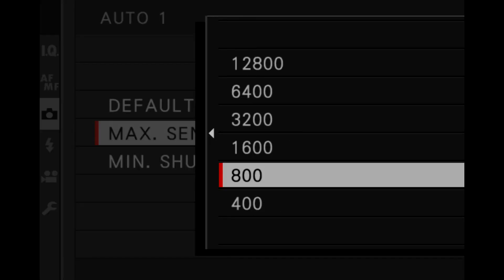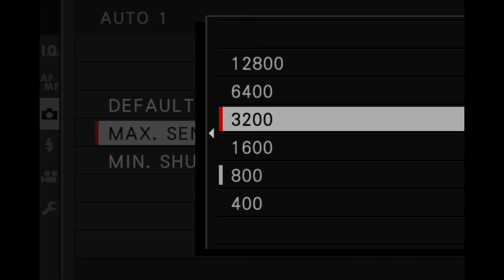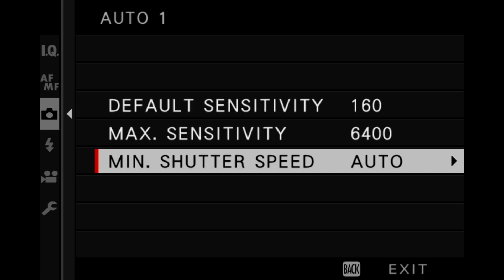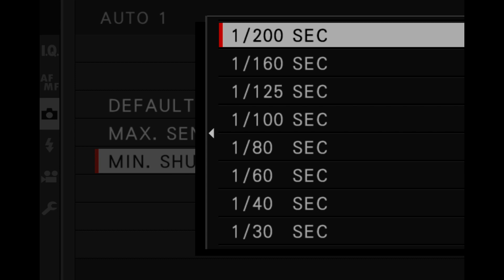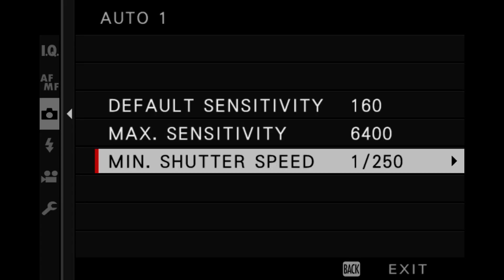Now on to Auto ISO. This allows you to specify an ISO range that the camera can operate in, and it can really simplify your task load in nearly all exposure modes. You just tell the camera to pick whatever ISO you need as long as you stay between, for example, 160 and 6400. That's a simplified explanation of Auto ISO, and you can watch an older video about that if you want to learn more.